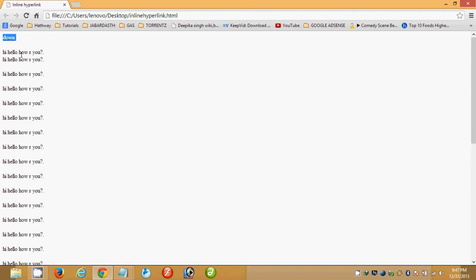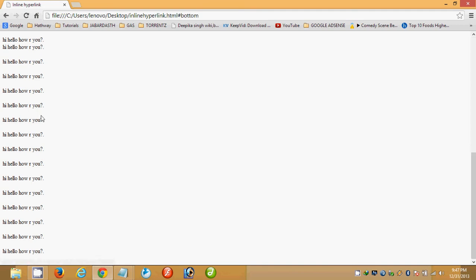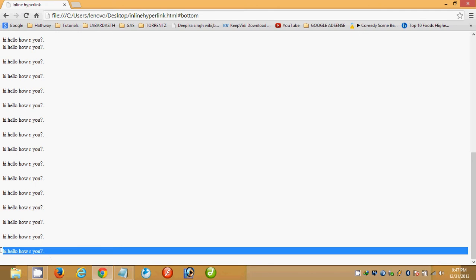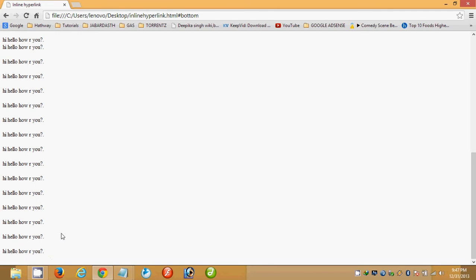If you want to go down you need to scroll, but if you put a hyperlink at the top of the page the end user can click on the 'Down' link and it will take them directly to the bottom of the page. In this way we have reached the bottom of the page.